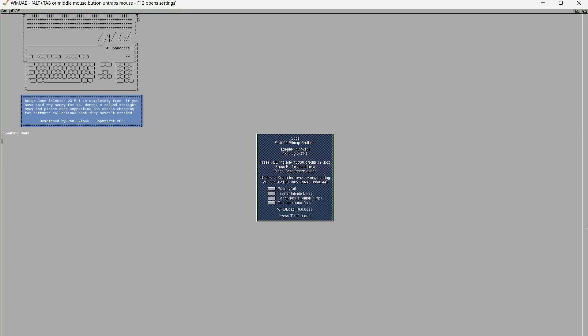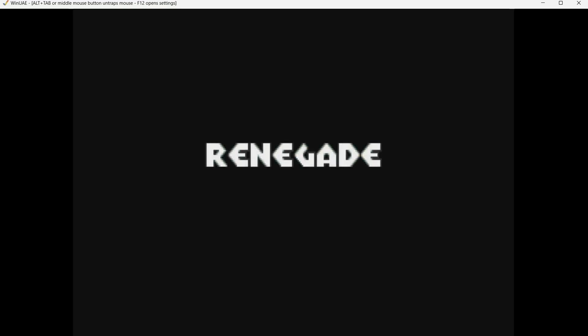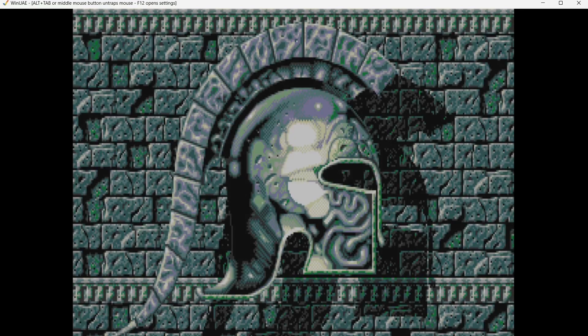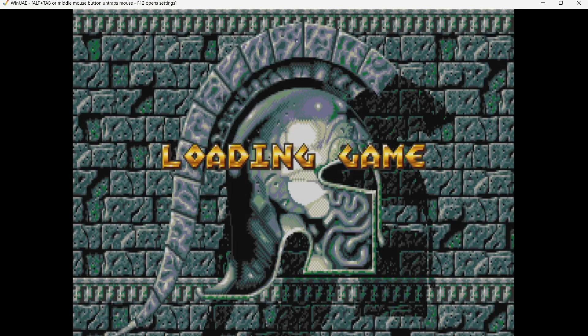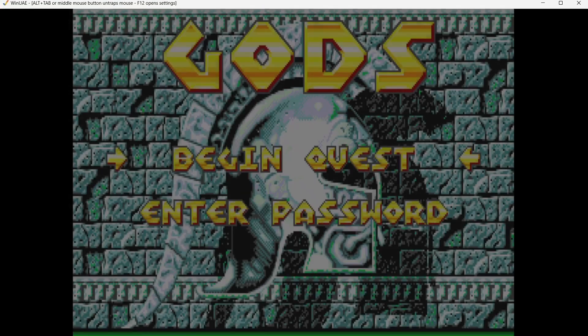These are also in WHDLoad format, which means we don't need to mess around with dot ADF files. These are all self-contained within a single file, so no more swapping disks.